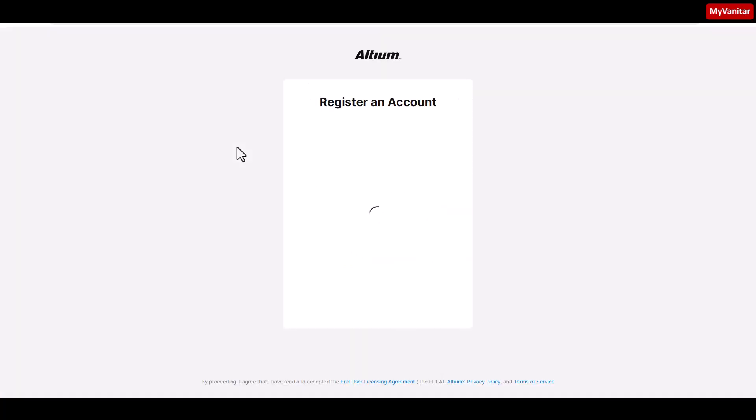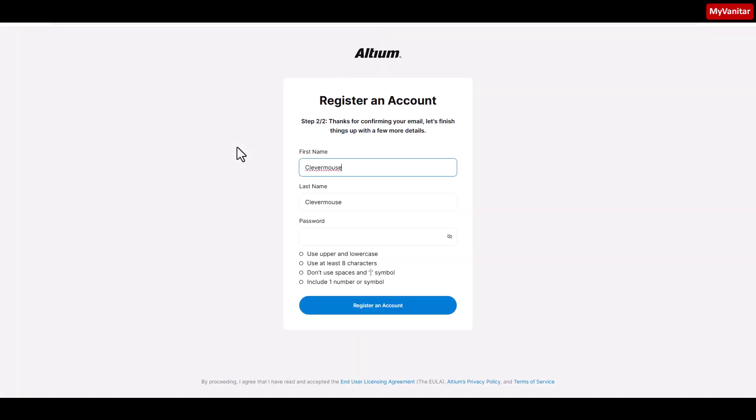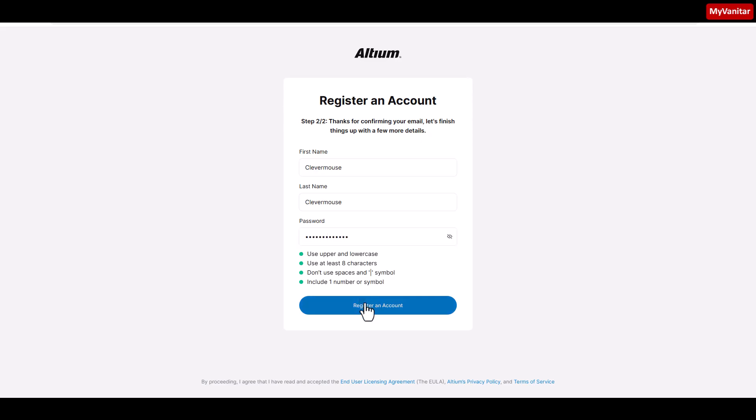Register an account. Let's accept the first name and last name values and just write a password here. Because this is for demonstration purpose only, you can write your desired first name and last name in your own registration. Press this button and let's go to the next page.